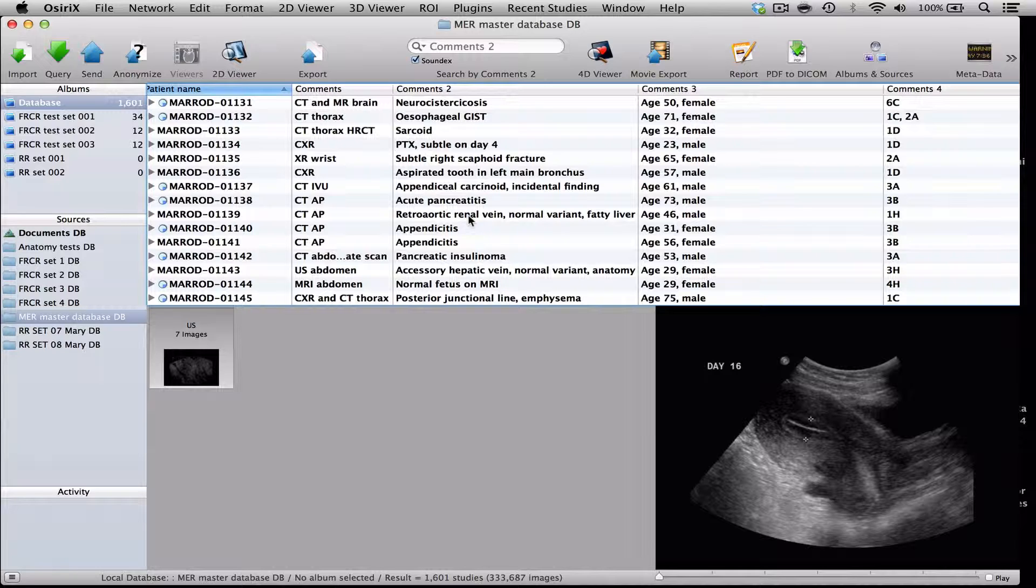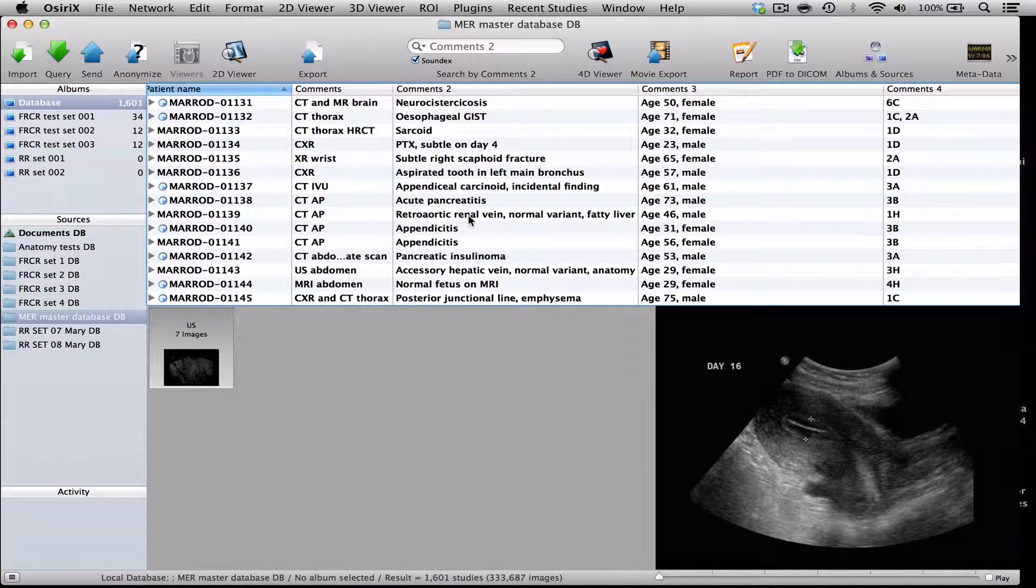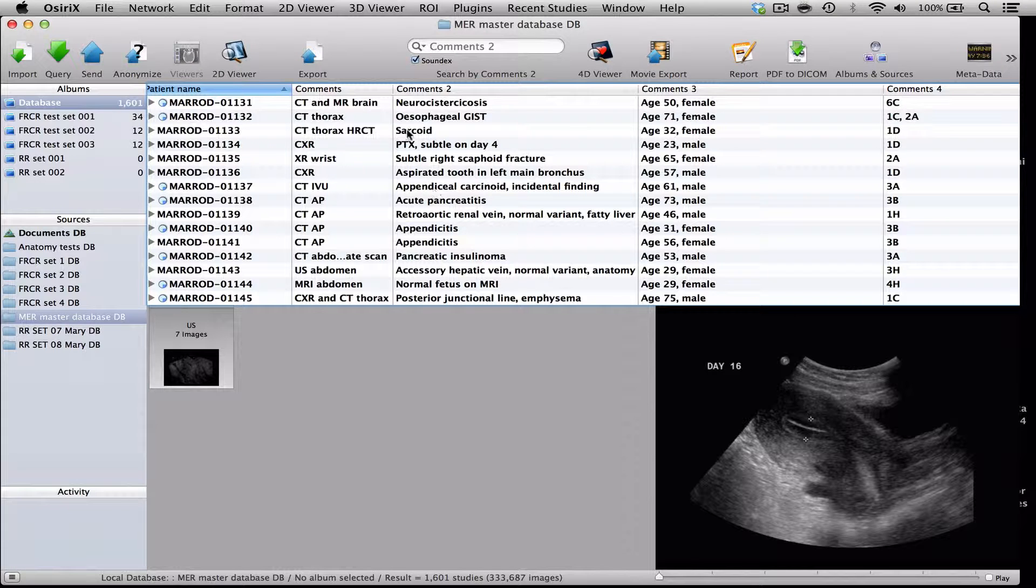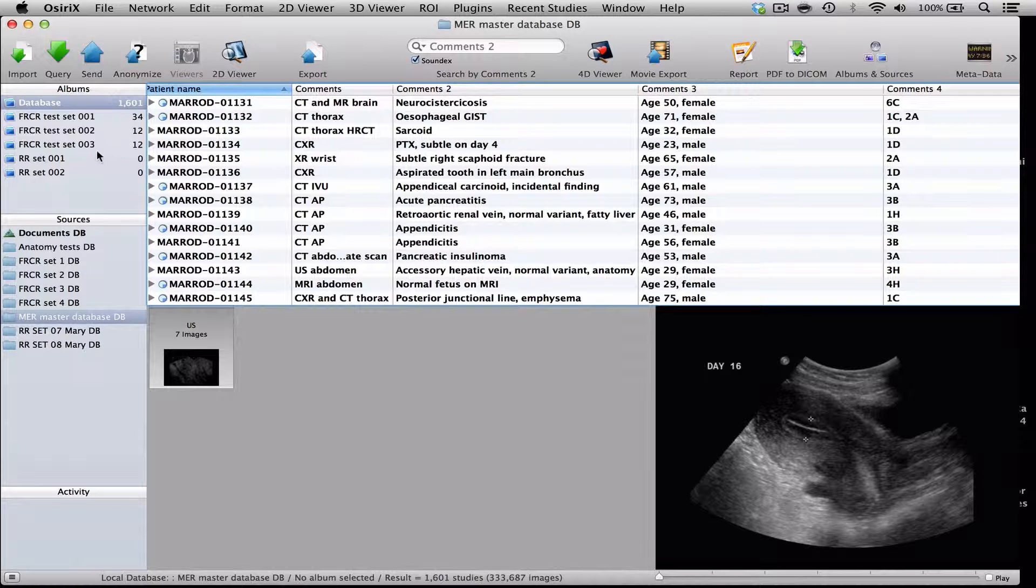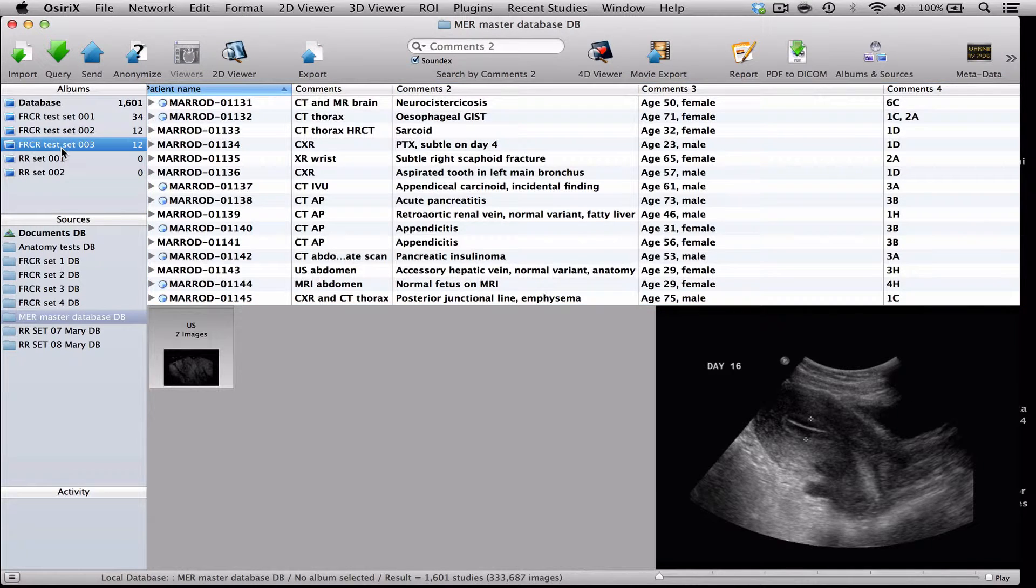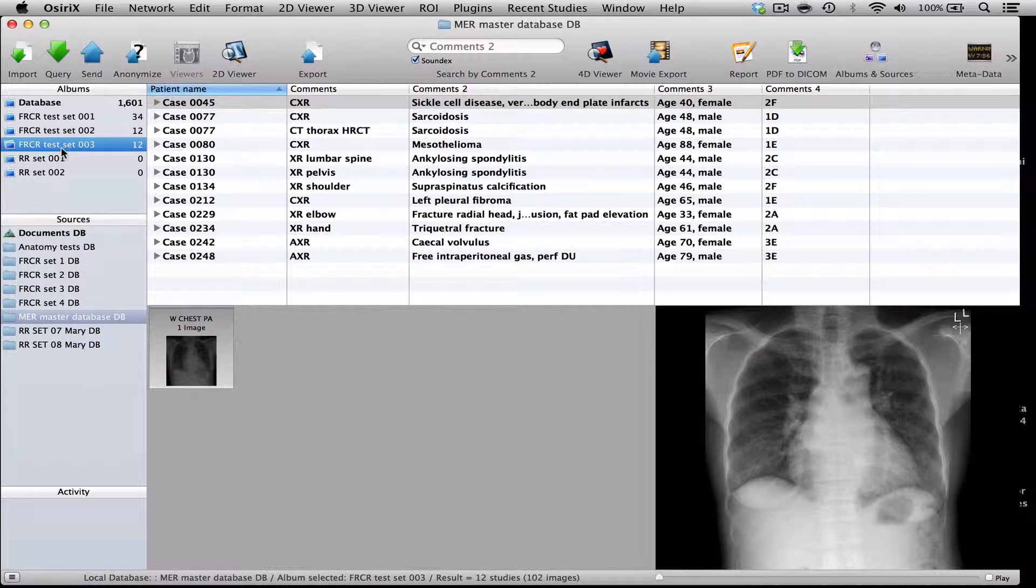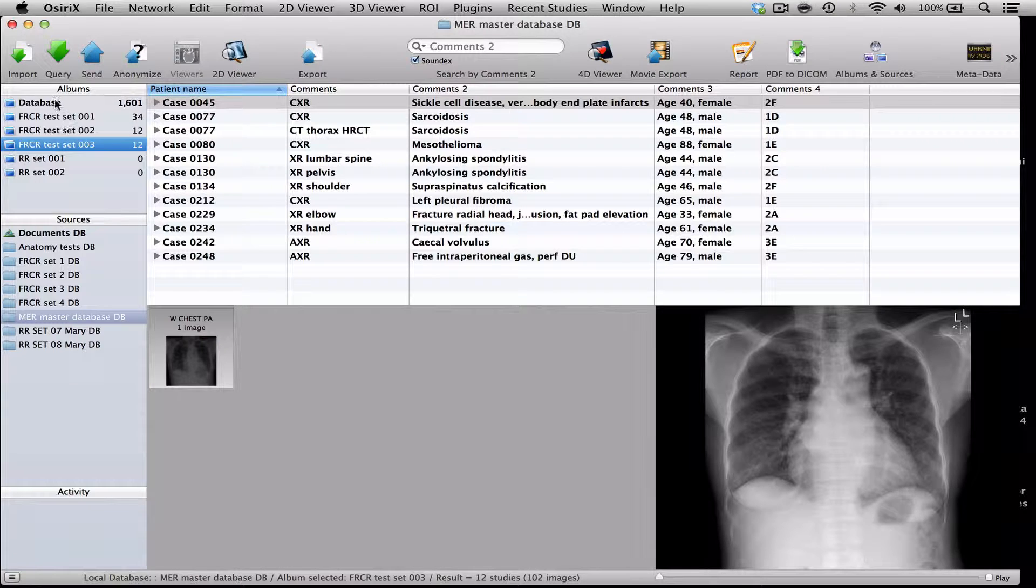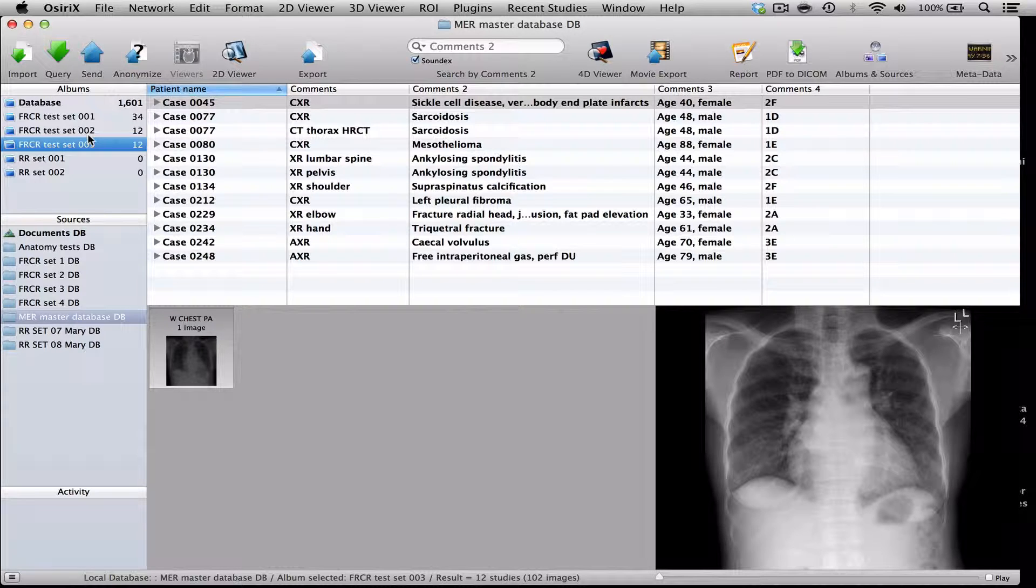Now, there's no reason in a database why you might not want to use the album feature to sort your cases out. And you can see here that I've made some FRCR test set albums which have got cases within them. And those aren't duplicates of cases in my database. They're just an album that I've made and I've dragged cases across that I think would be suitable.